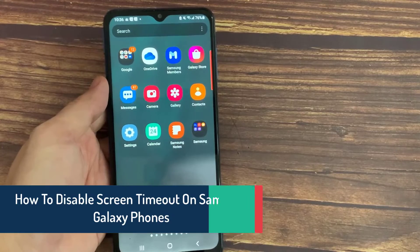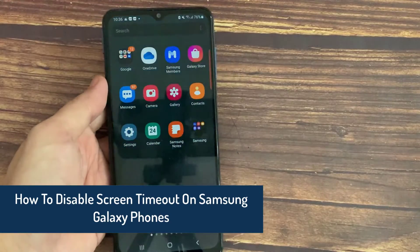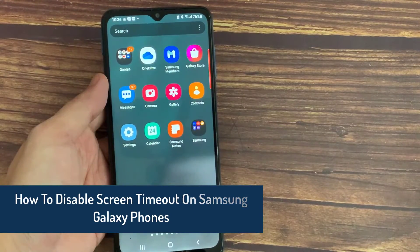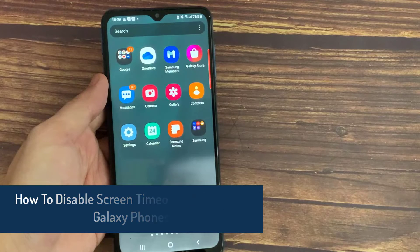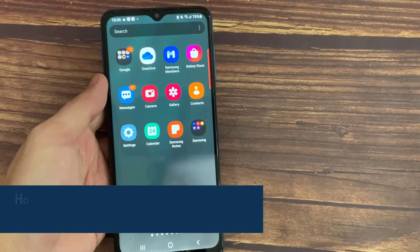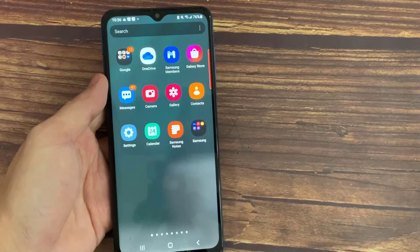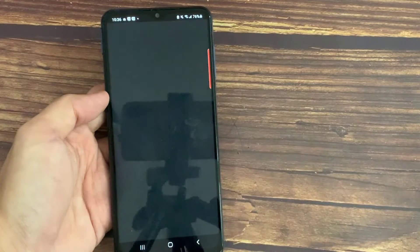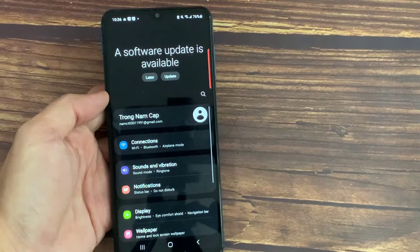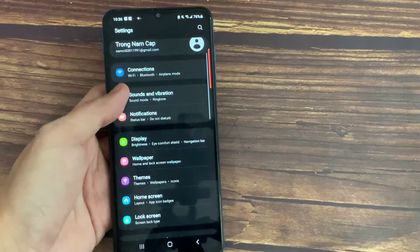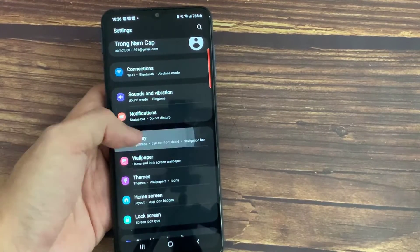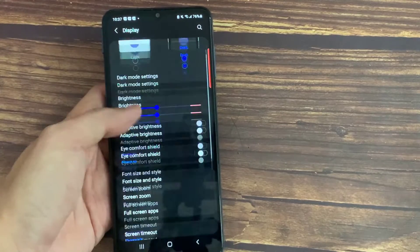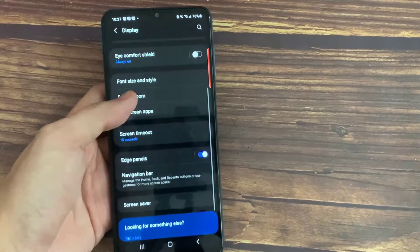Hi everyone. In this video we will show you how to turn off screen timeout on your Samsung device. First, open up the Settings app on your phone. In Settings, tap Display, scroll down to and tap on Screen Timeout.